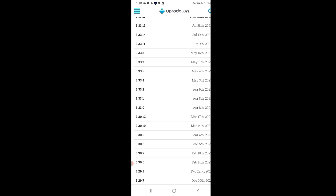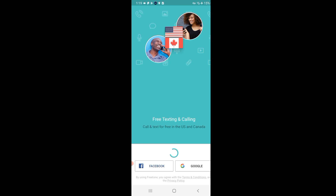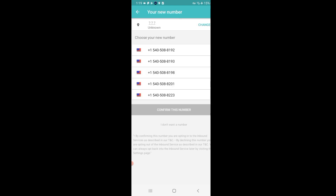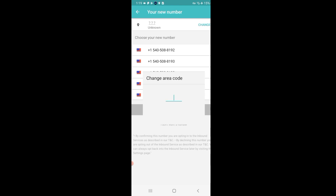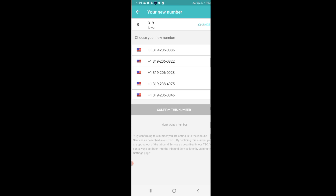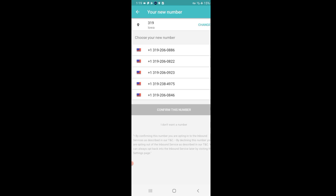After installing Freetone on your device, locate it, then click on it to open, then click Get Started and then Create an Account. When the random numbers populate, you must change the area code to 319 by tapping on Change at the top right-hand corner of your screen. This area code will help to verify WhatsApp. After selecting this area code, some new numbers will populate — select a number, then click on Confirm This Number.